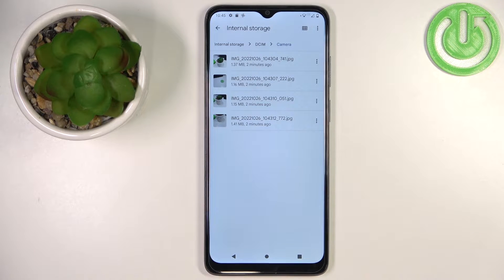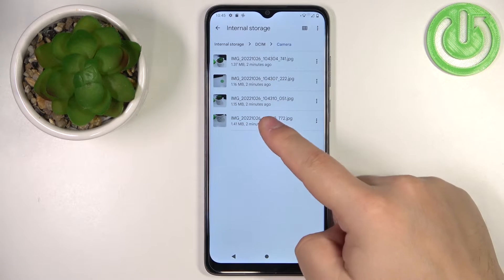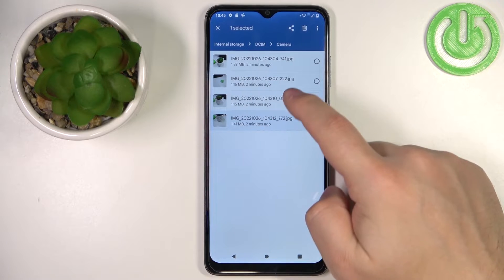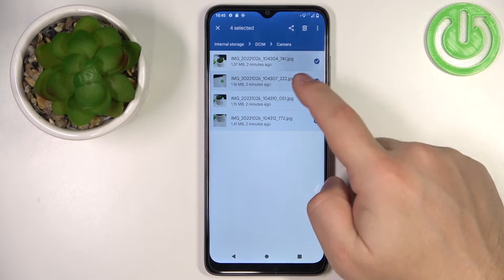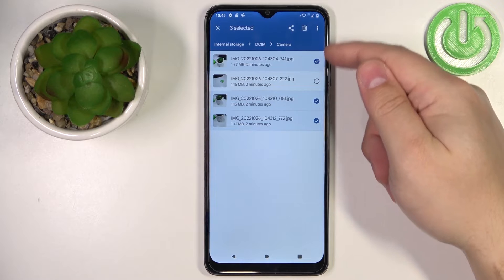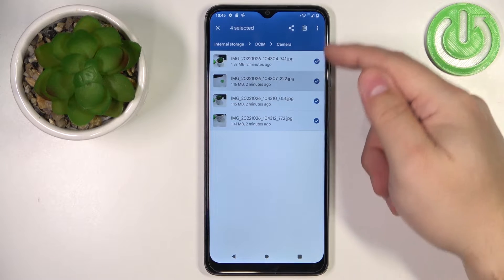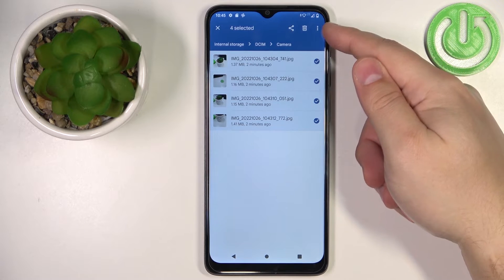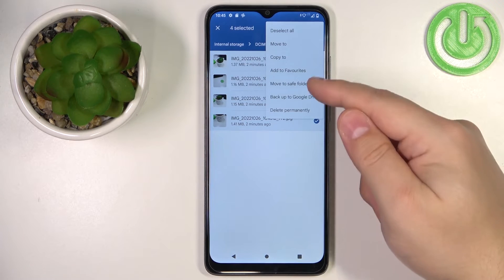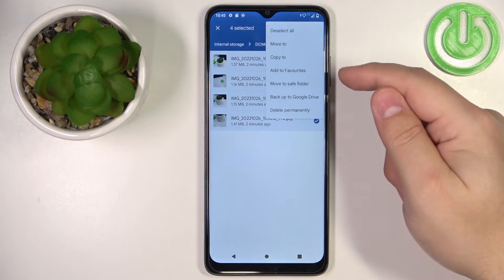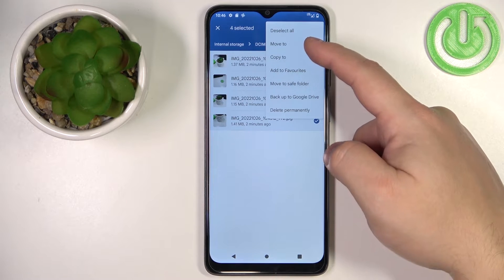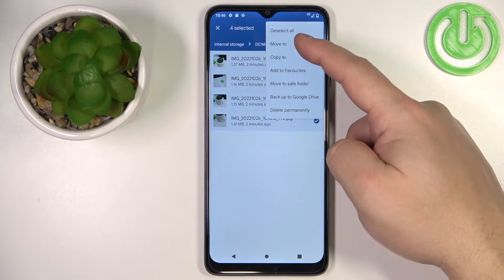To do it we need to select them, so press and hold on one to enter the selection mode — then you can select one or multiple. Once you've selected the files, tap on the more options icon to open the menu and select the Move To option.